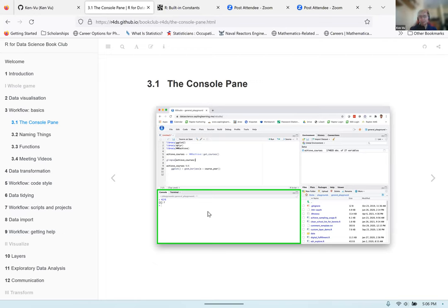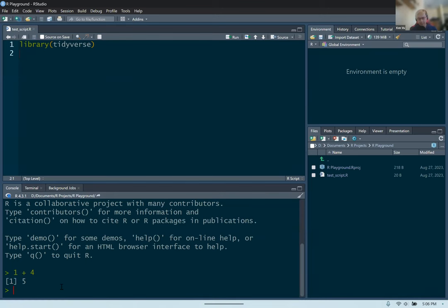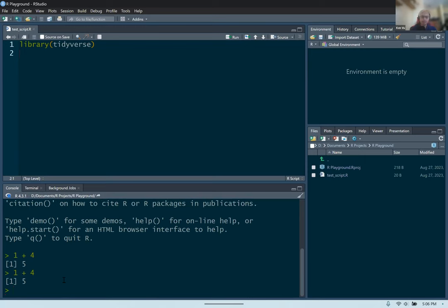The console pane is the place where you can type in commands and code and get immediate output. For example, let's say I want to know the result of one plus four. You go to the command line, type in the command you want to run, press enter or return, and it will immediately tell you the results. In this case, one plus four gives you five. This is a quick way to run commands, especially for commands you're not interested in saving.